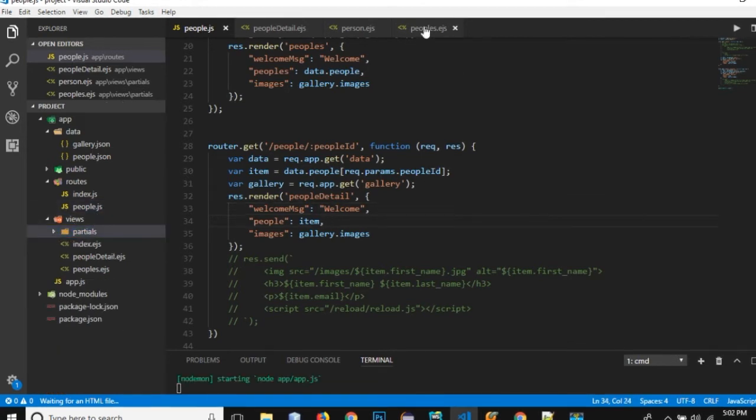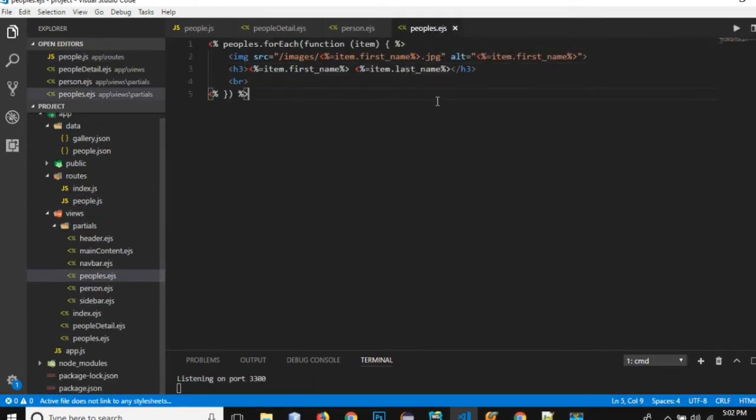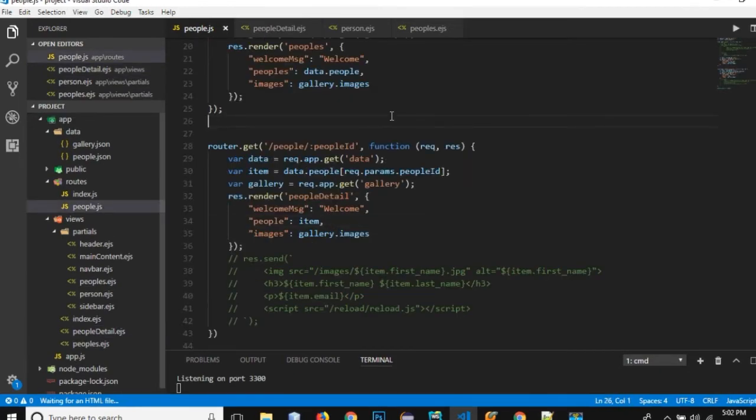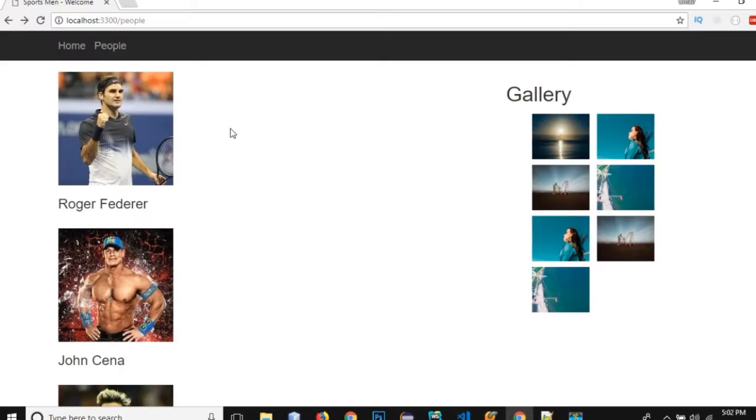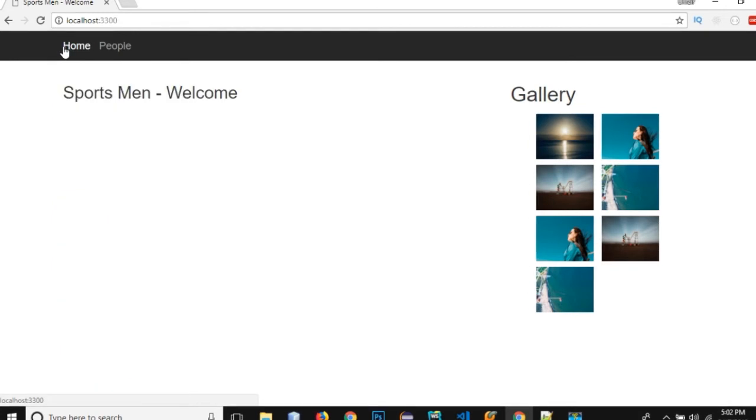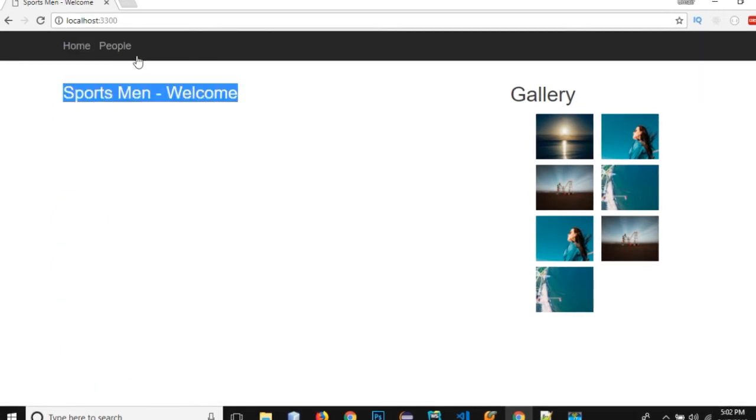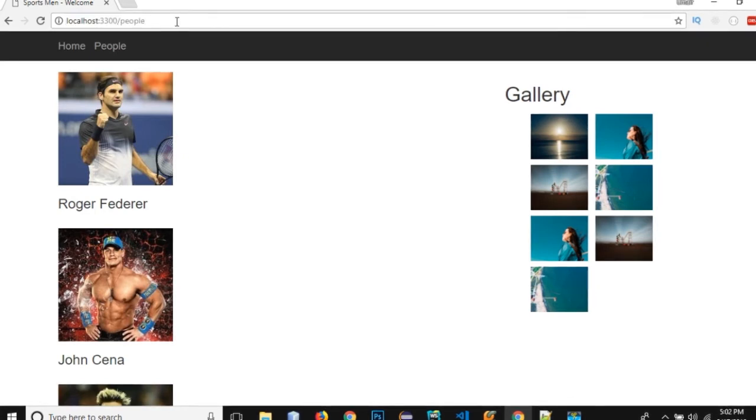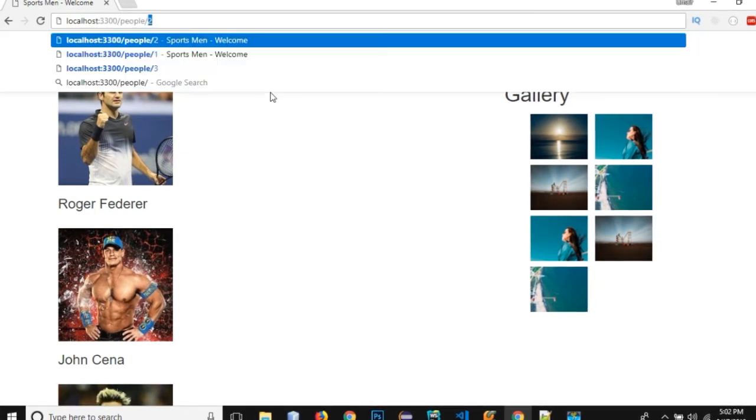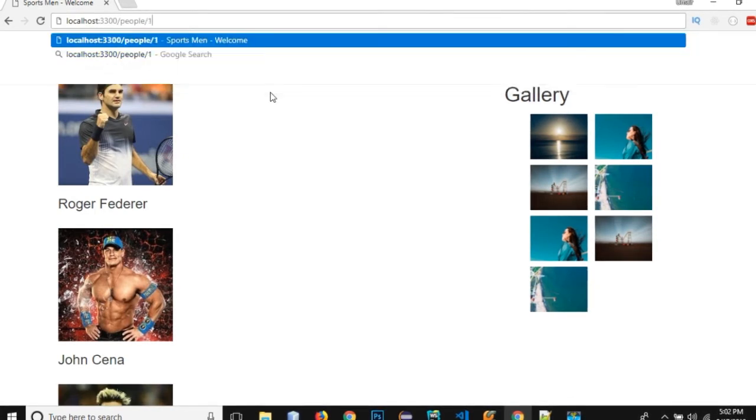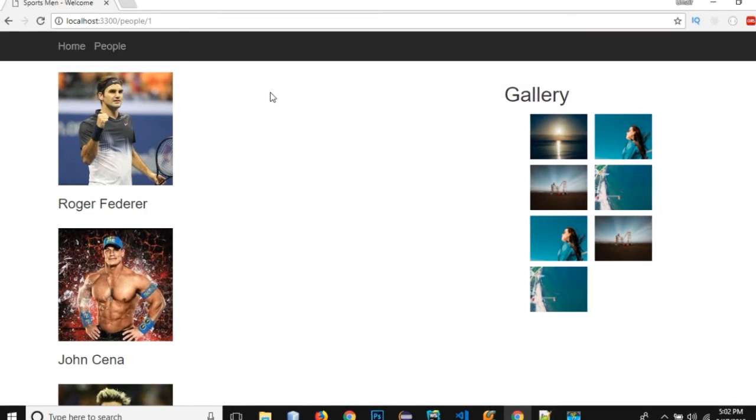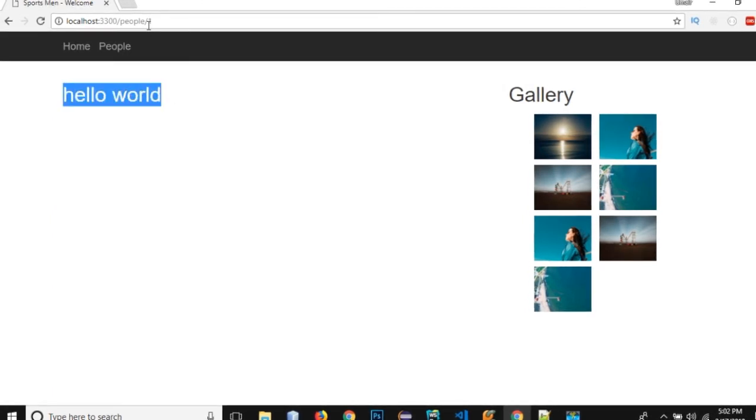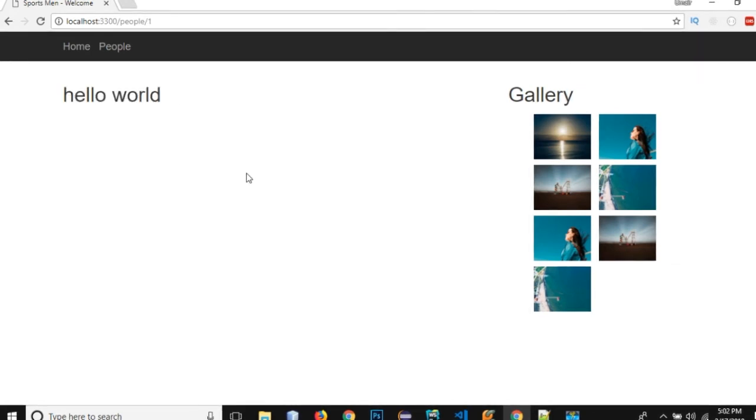Let me show something in order to verify whether this route is working or not: hello world. So let's save all these files and go to our browser and go to the home page. If I go to the people that's it and now let's add slash and one and it should show me the hello world because that is what we have printed from our template, from our partial.